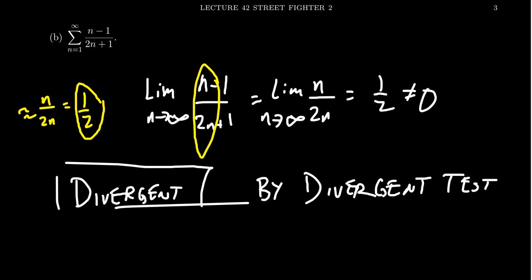But as we mentioned before, you might have wanted to use a limit comparison test because at the beginning it kind of looked like that. And the thought process that got me thinking about the limit comparison test ultimately led to me thinking it was divergence by the divergence test.